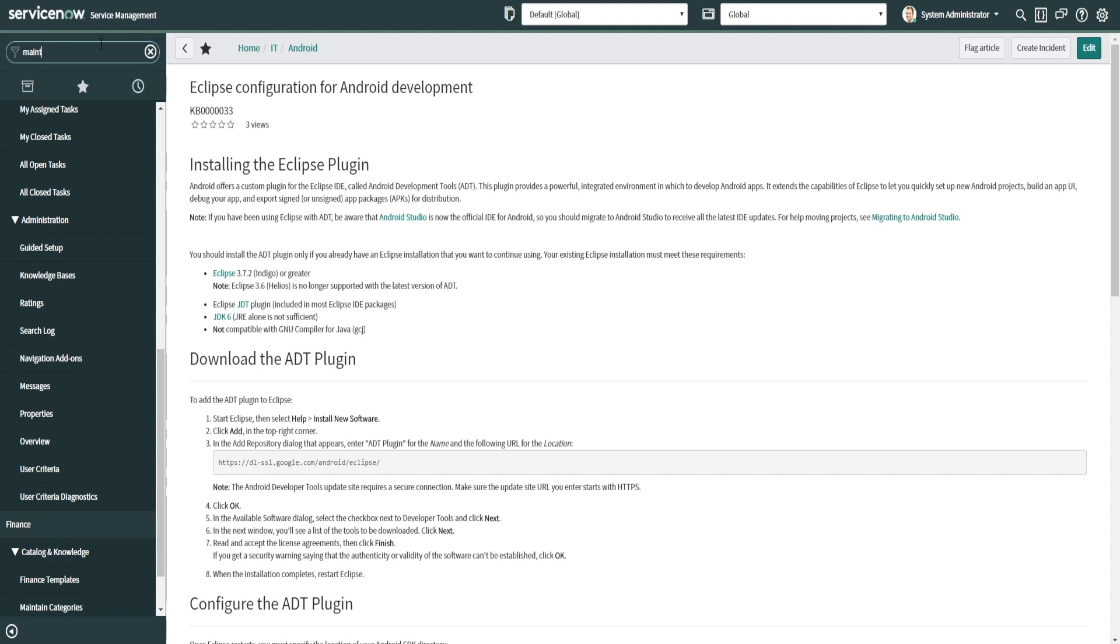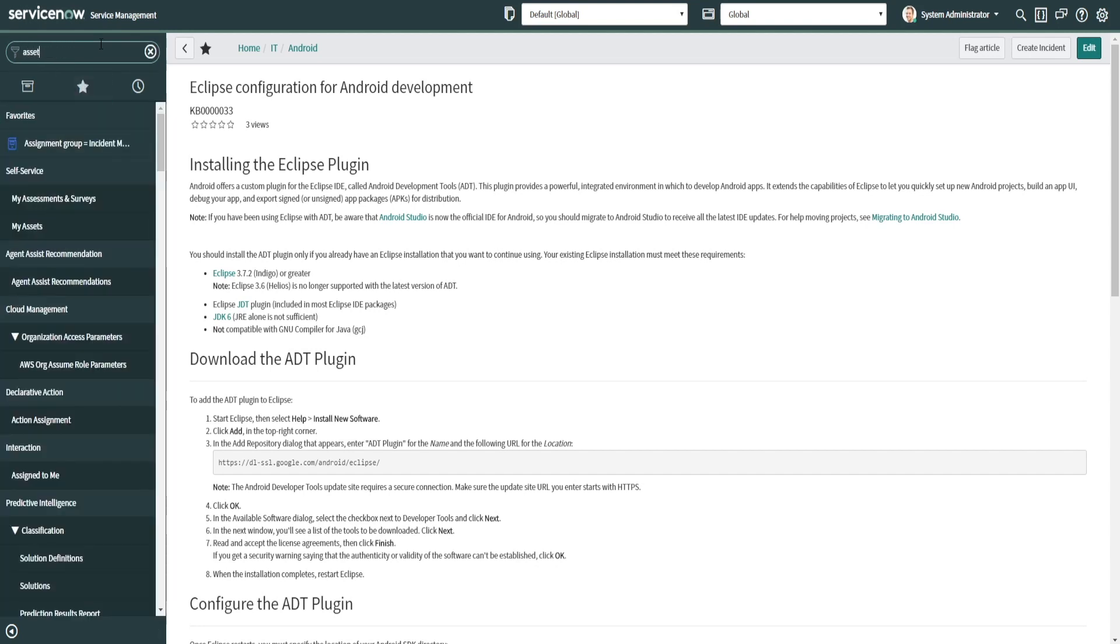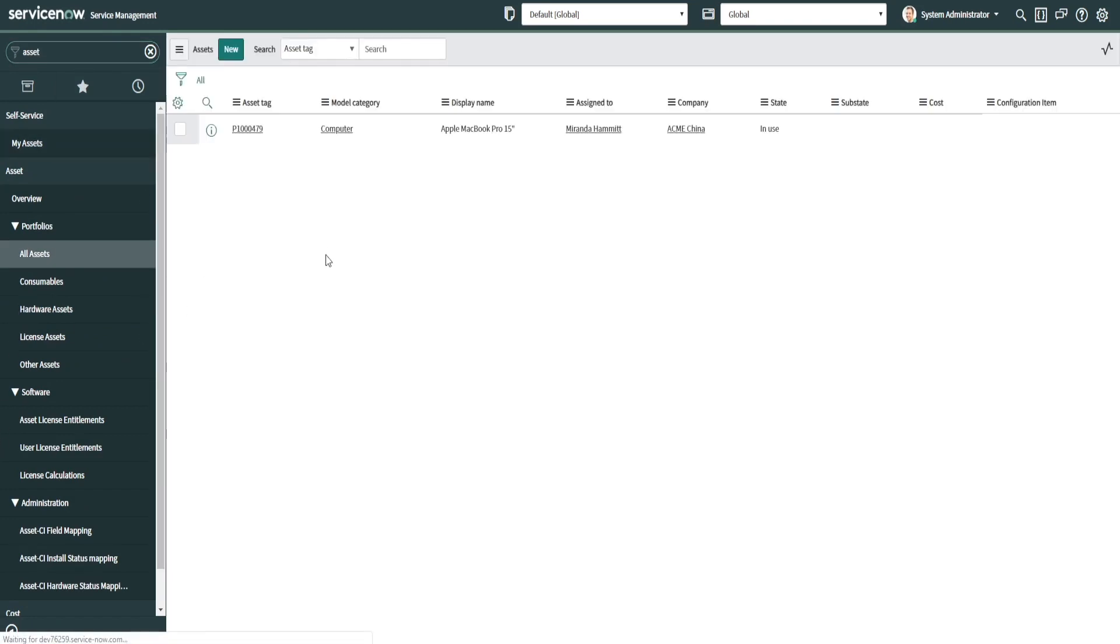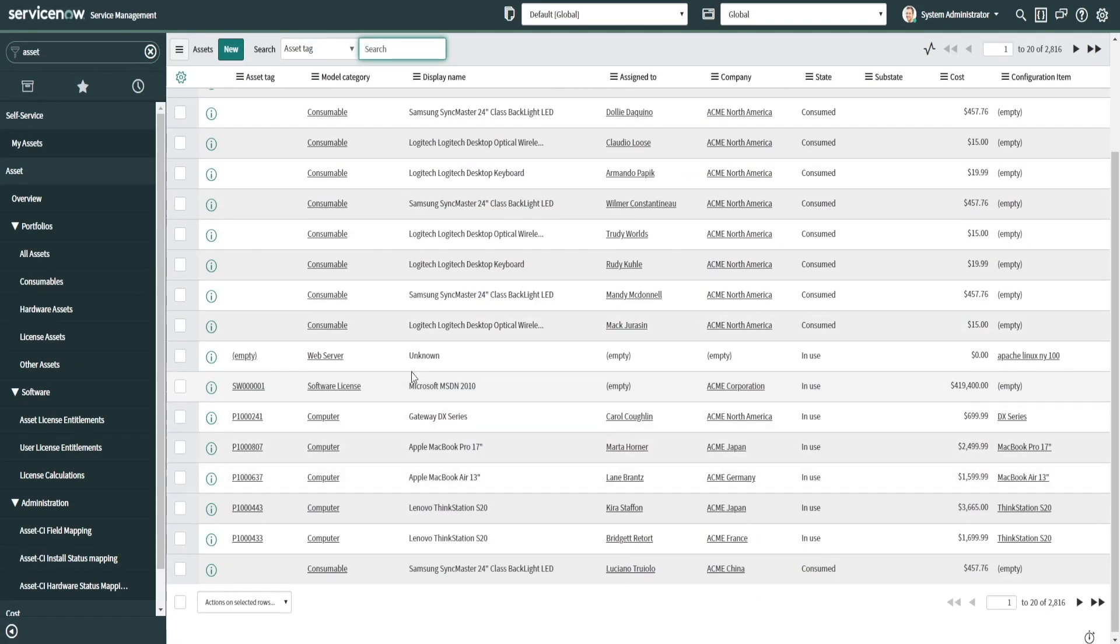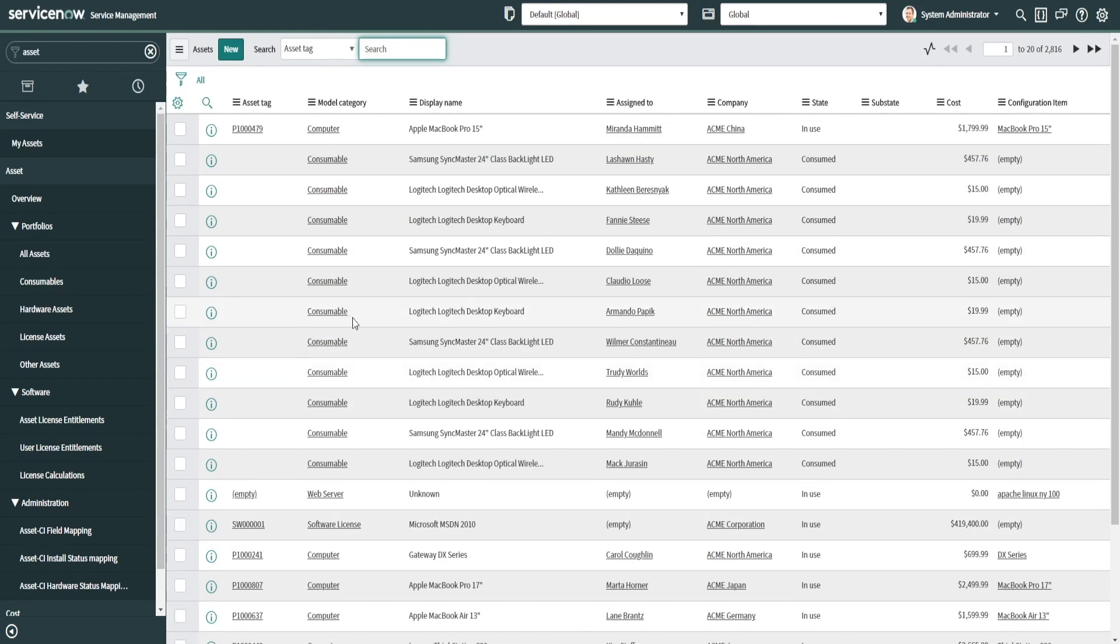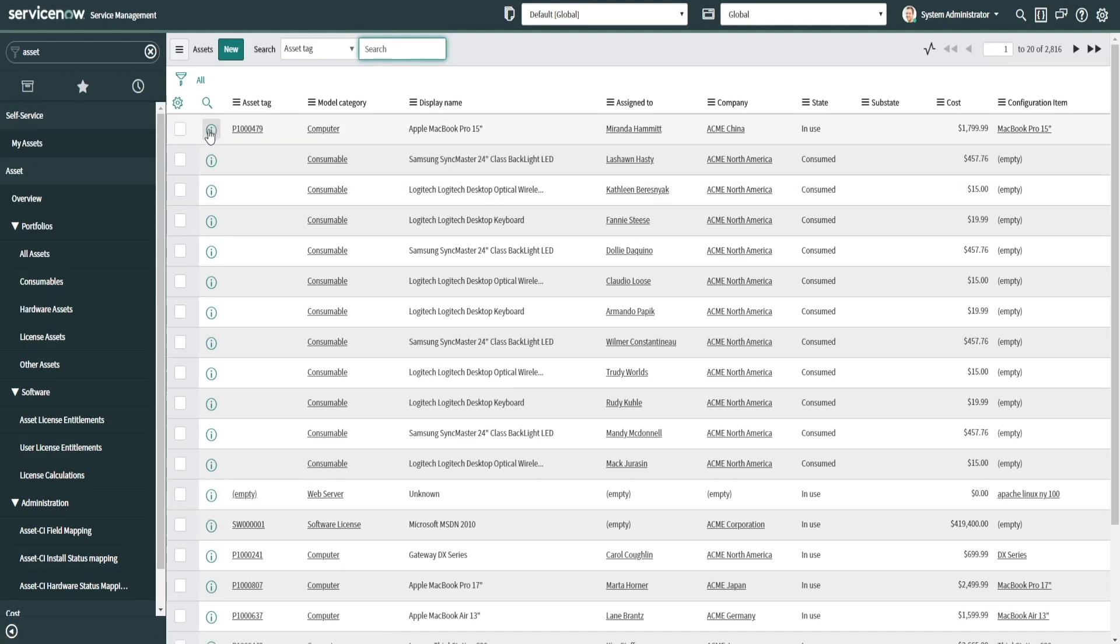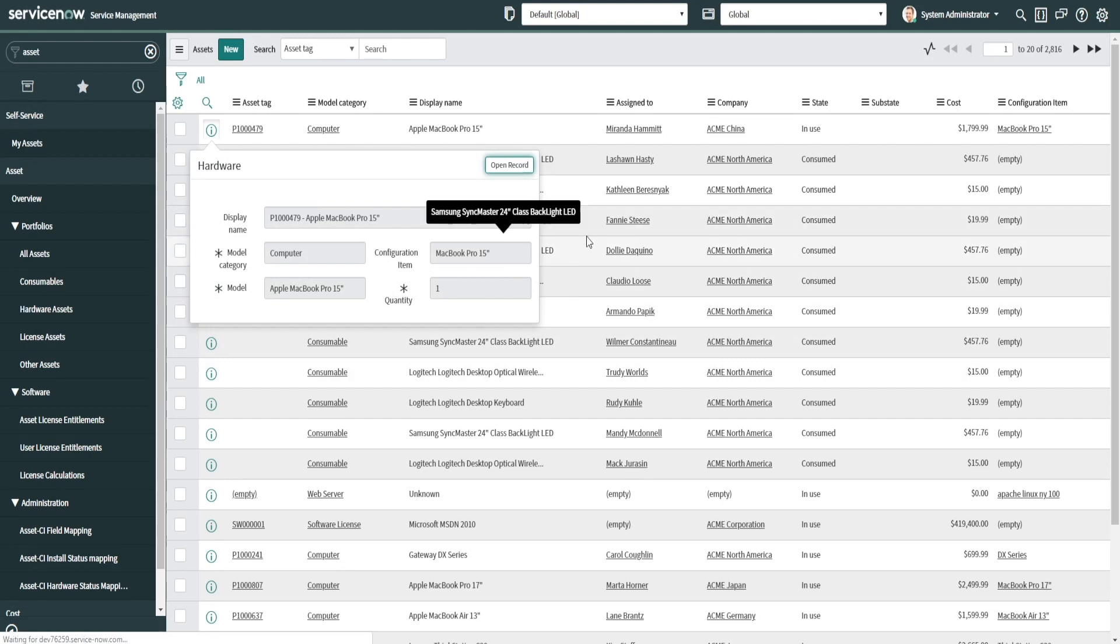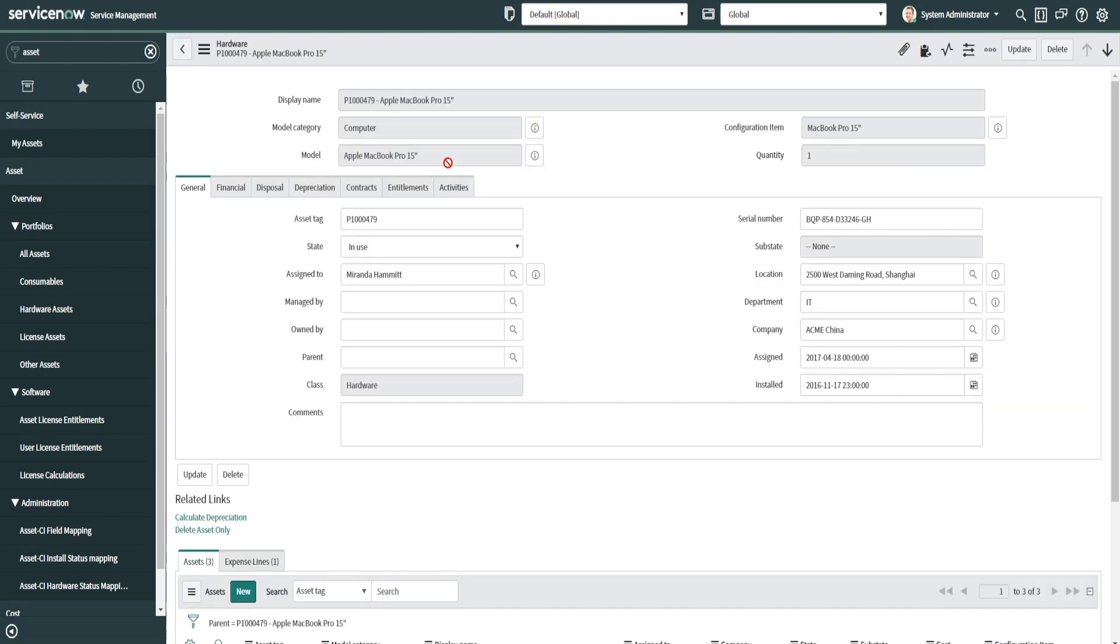And finally, there's asset. Let's look at asset. This is asset management. This is where I was discussing with you about the tracking of different hardware. These could be any number of things. Like this one has an Apple MacBook Pro 15 inch. It can track keyboards, mice, everything that's tangible, intangible.